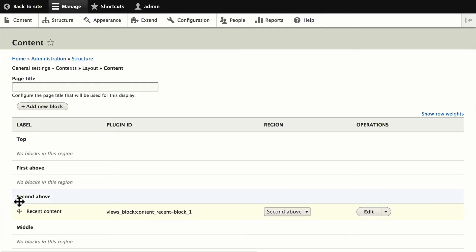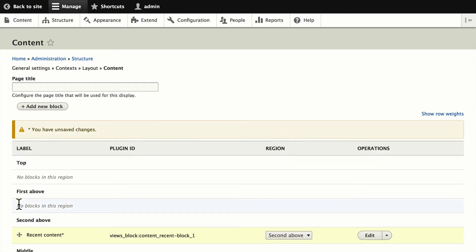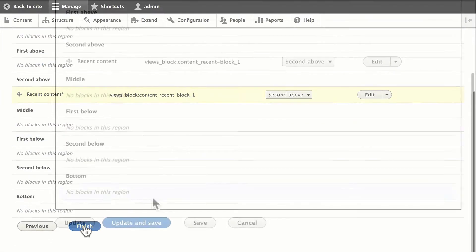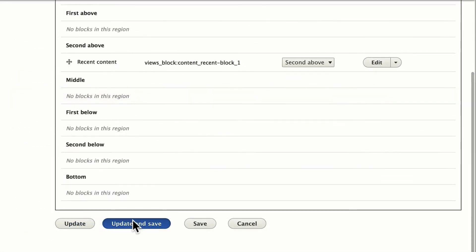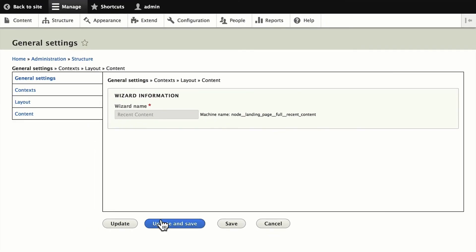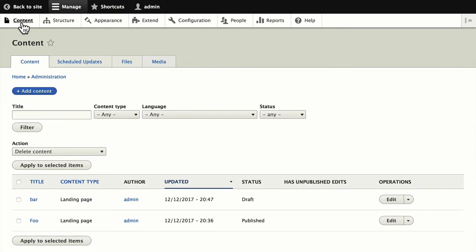And of course, they are click-and-draggable as well. So I'm going to click Finish, click Update and Save. And we should be good to go.